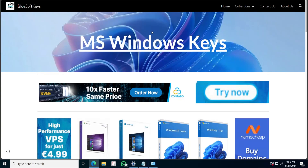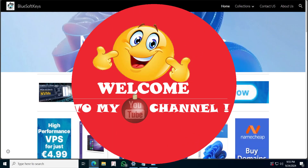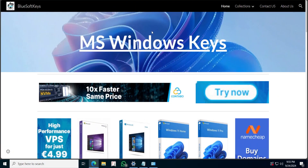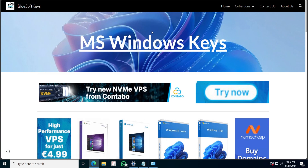What is going on everyone, welcome to my channel. In this video I'm going to be showing you how you can install any Microsoft app if you don't have the Microsoft Store.